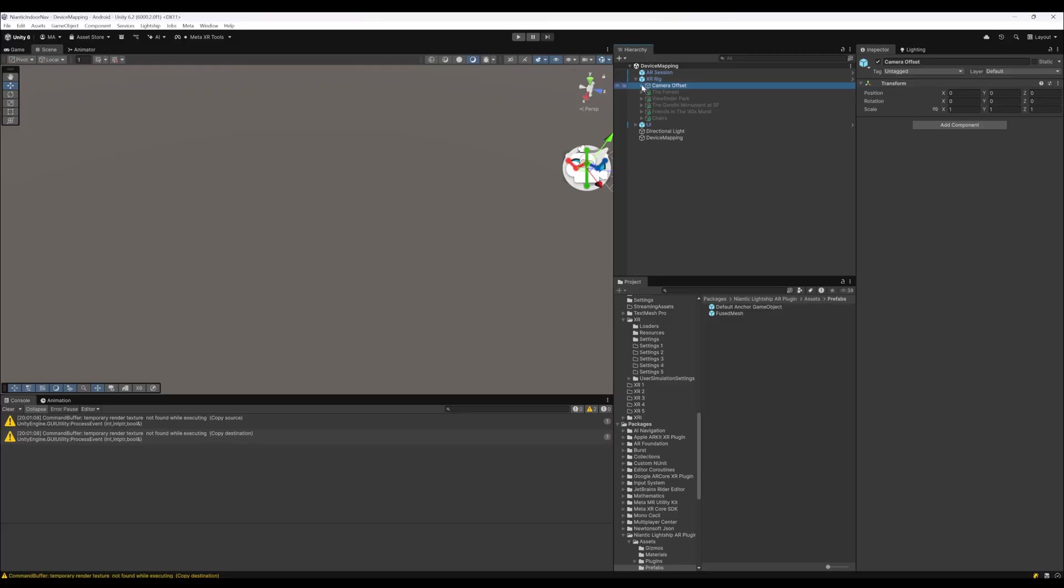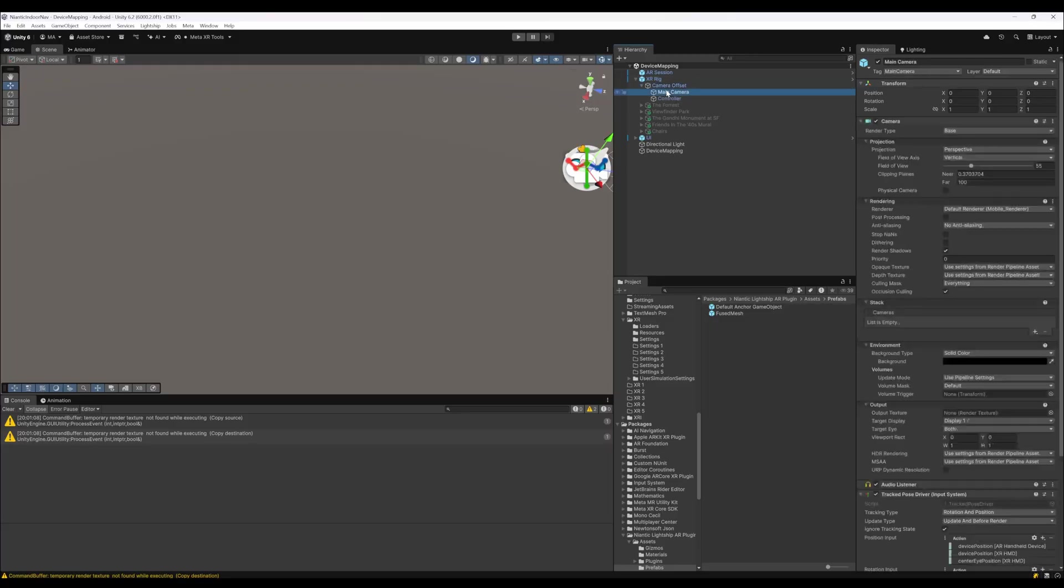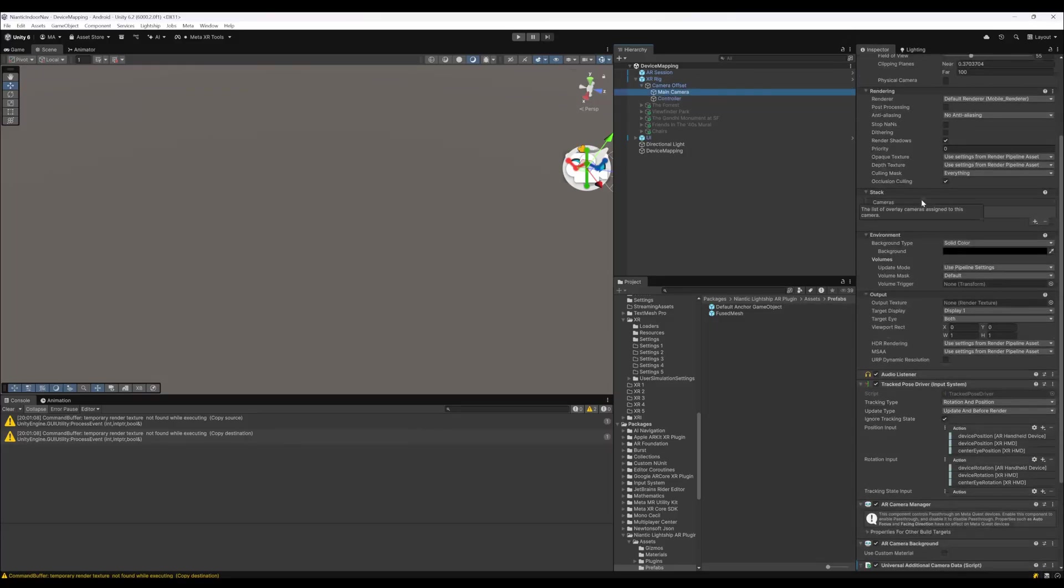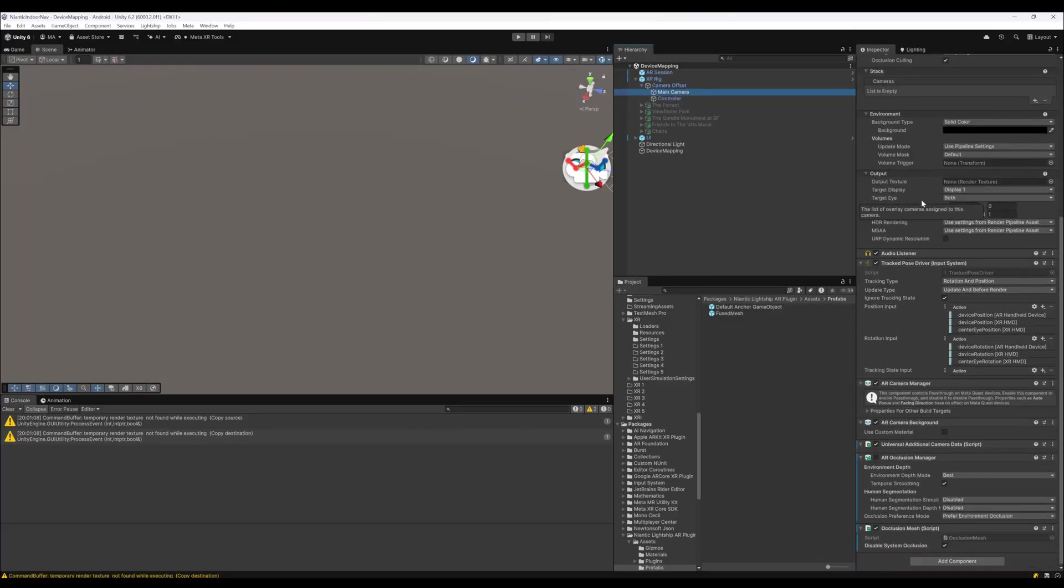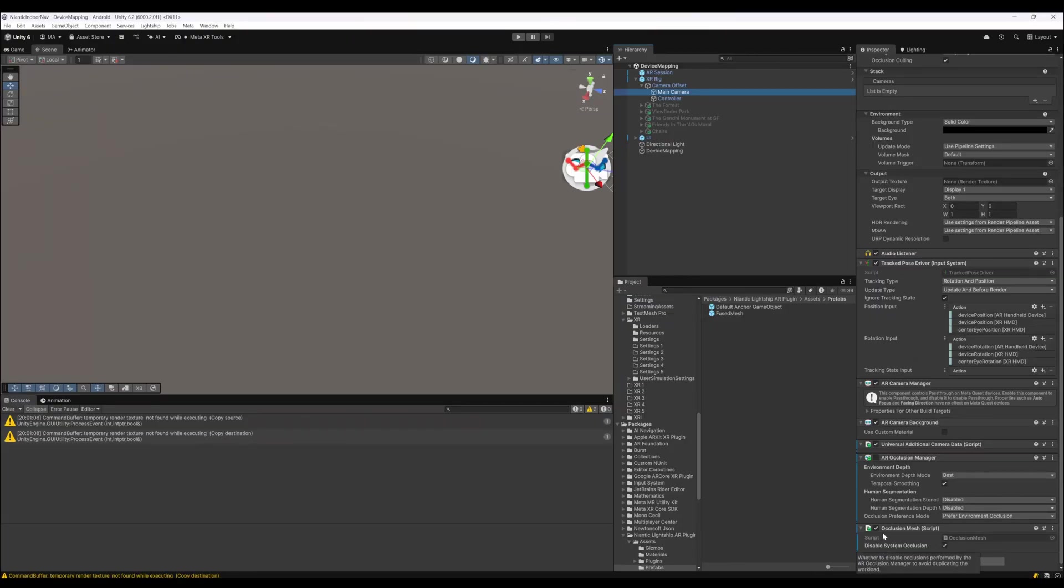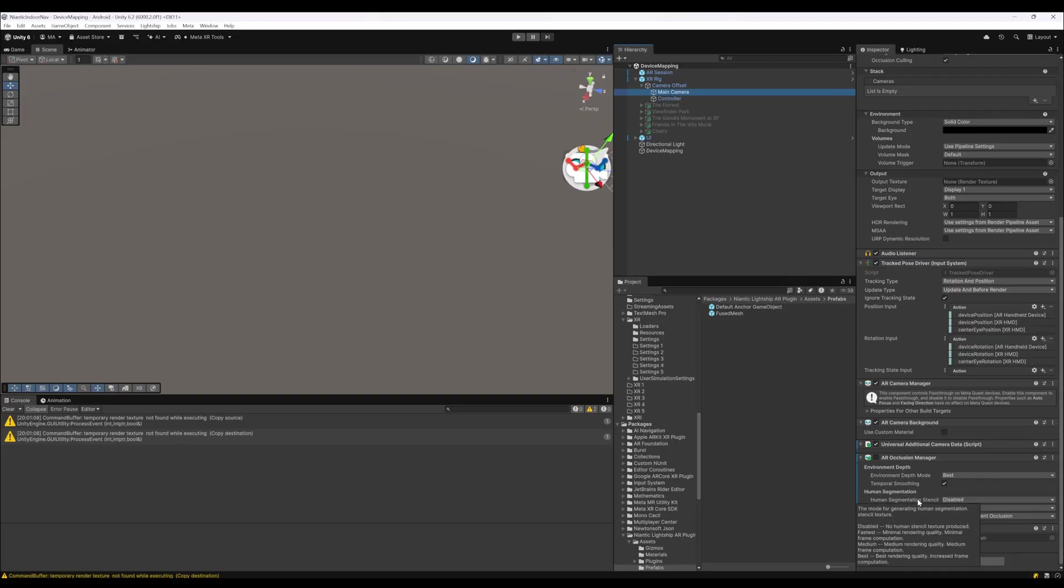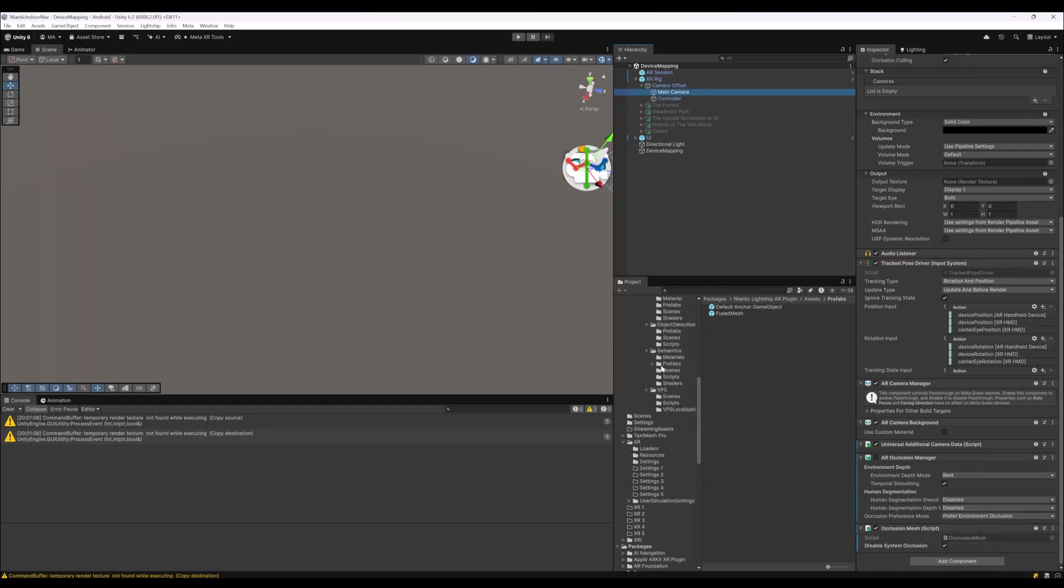To the camera offset, I have disabled everything else, the main camera here. To the main camera, I added the AR occlusion manager here and the occlusion mesh, which uses the Niantic occlusion mesh and not the system occlusion, which gives us better occlusion for everything here.